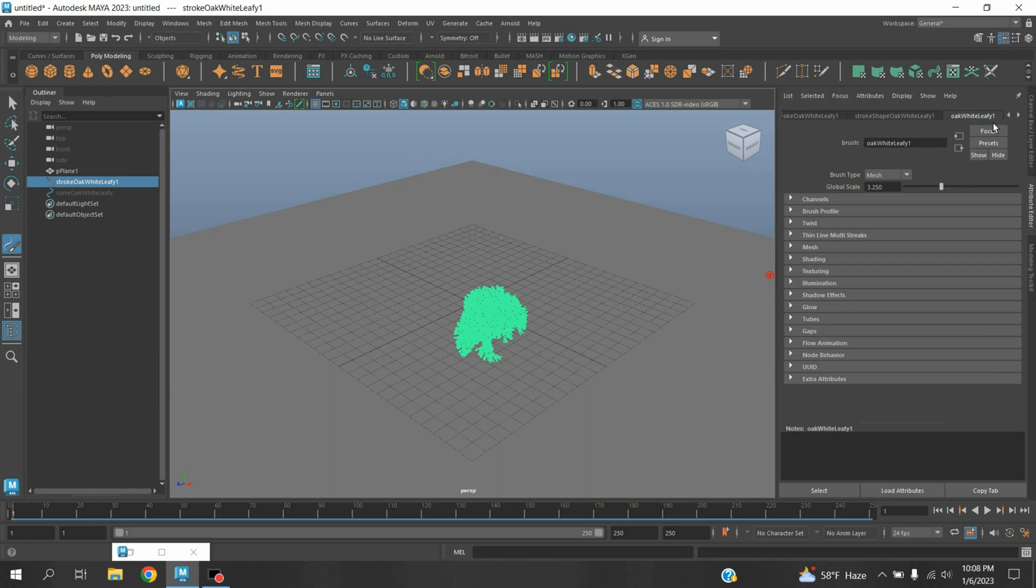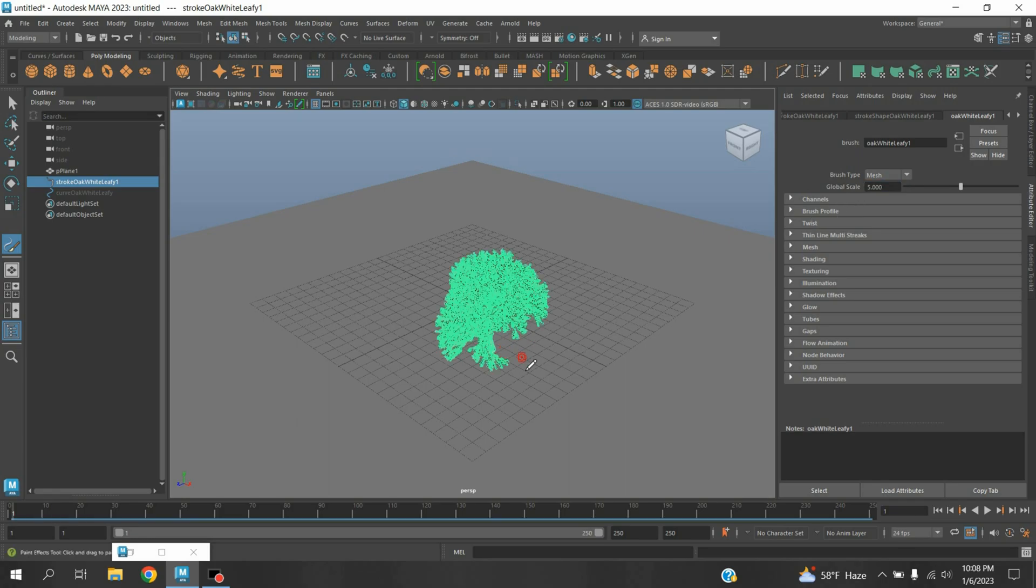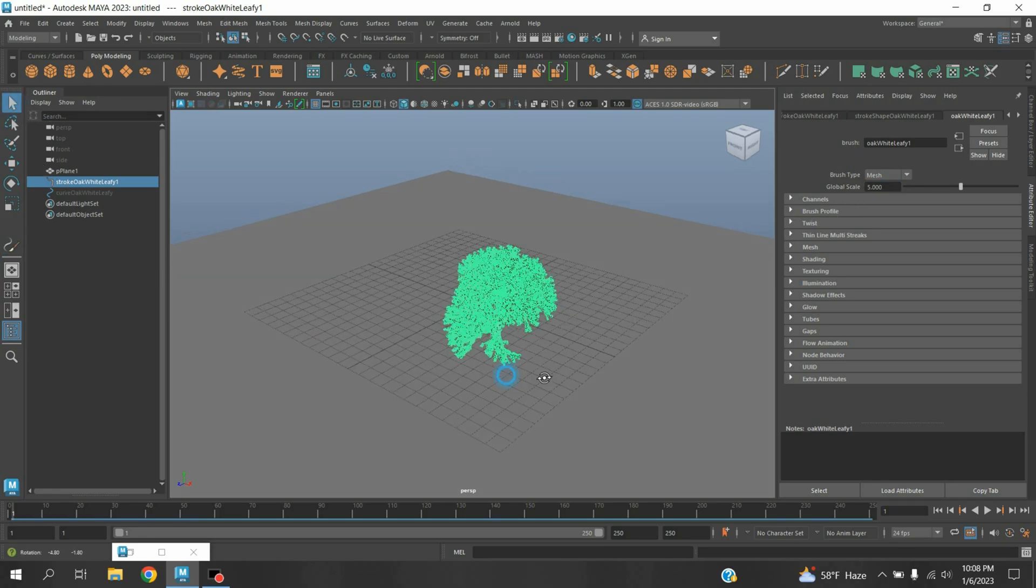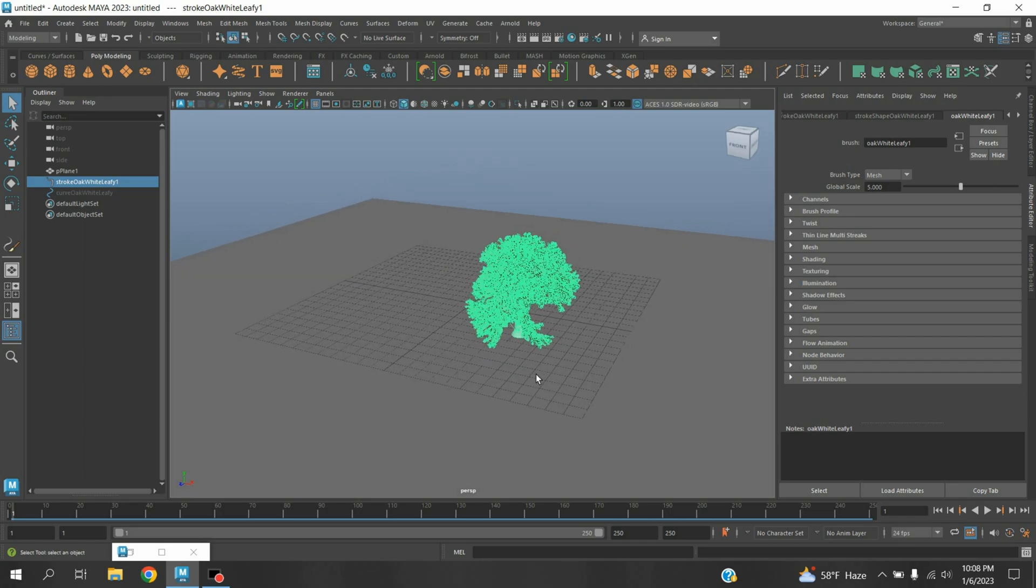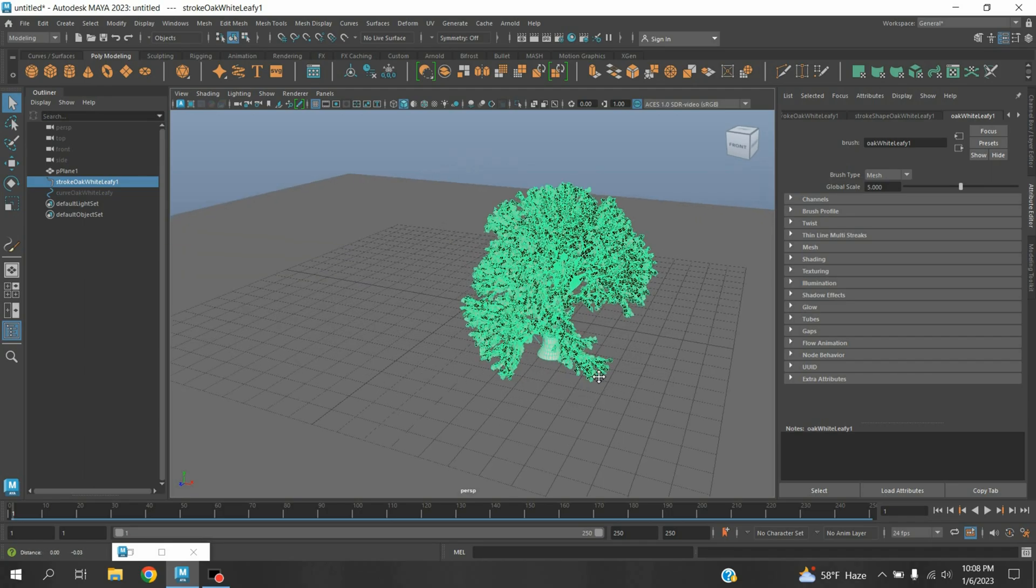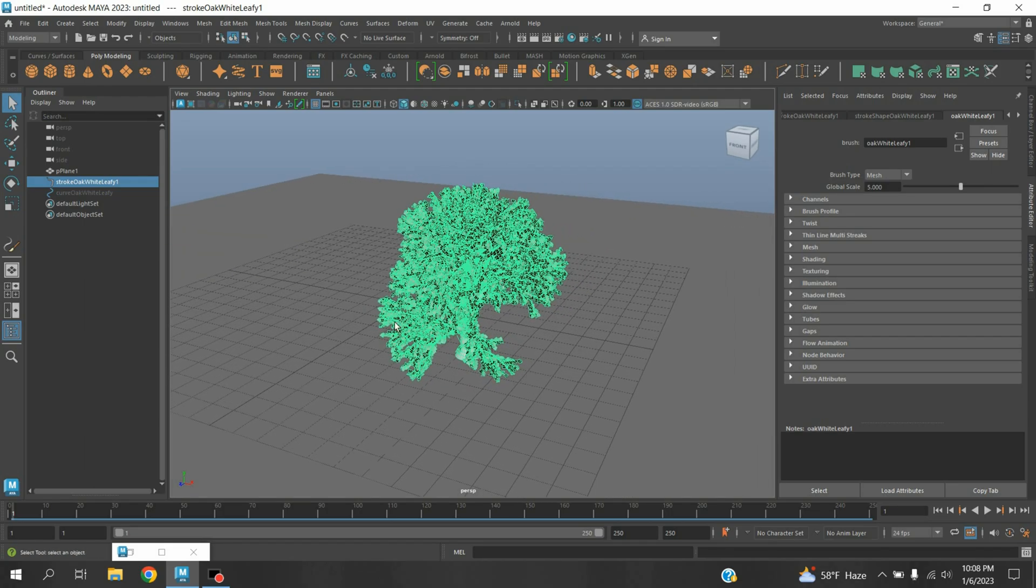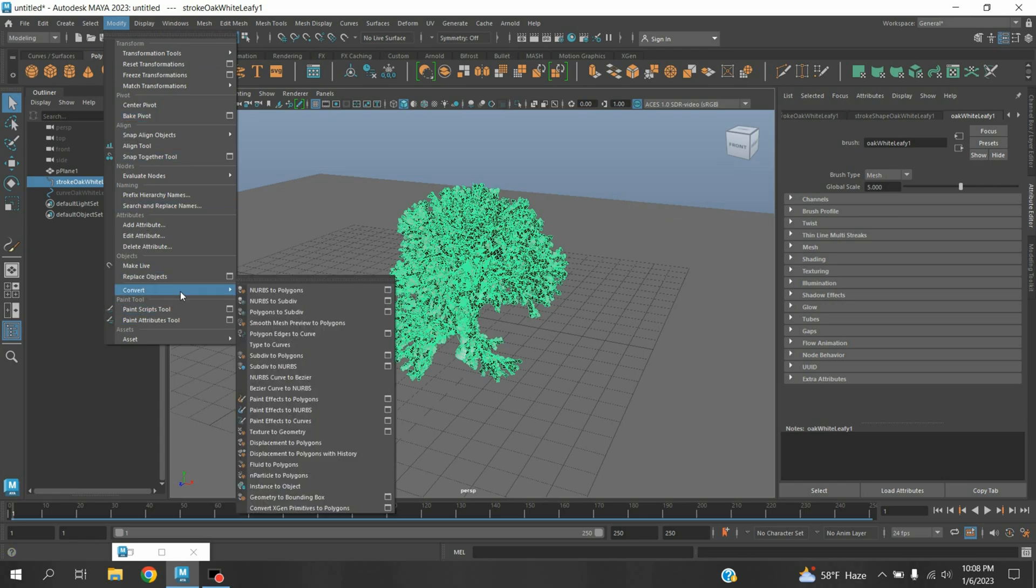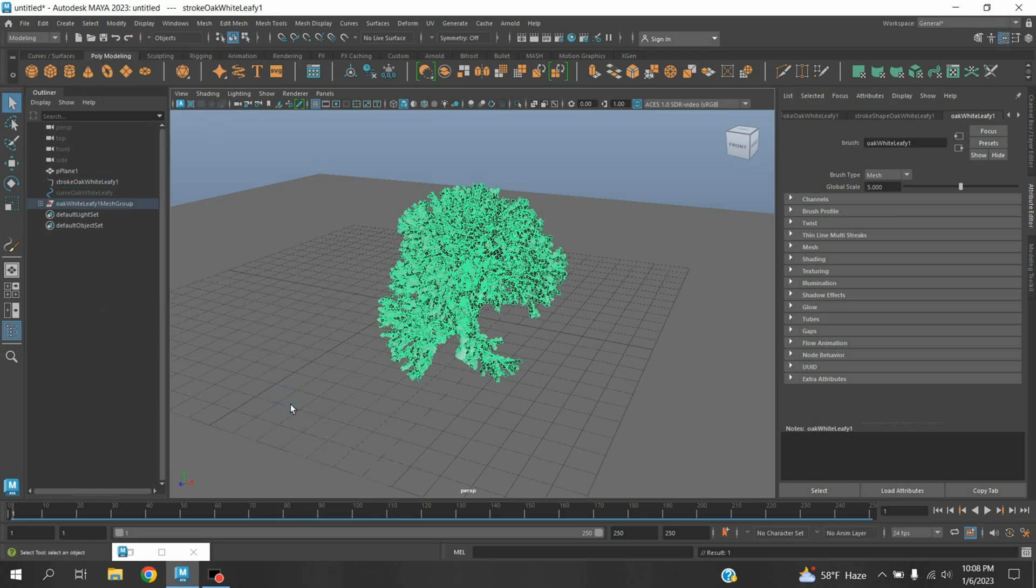Select this Oak White Leafy one and in Global Scale type here five. Quick Selection tool. Now go to Modify, Convert Paint Effects to Polygon.